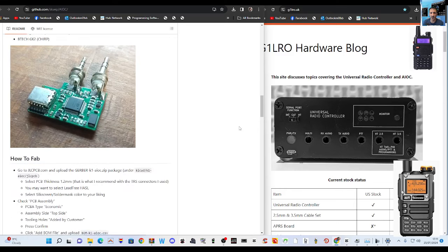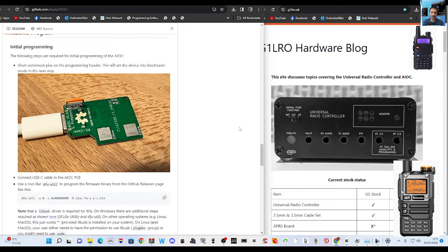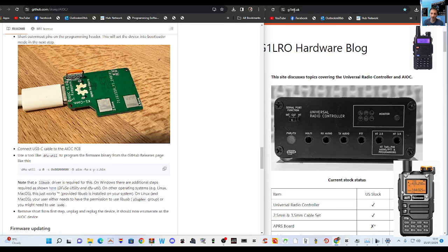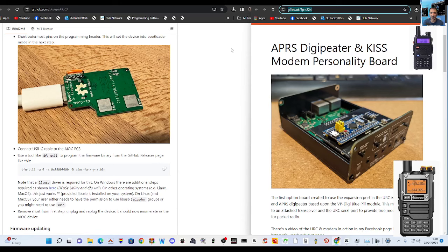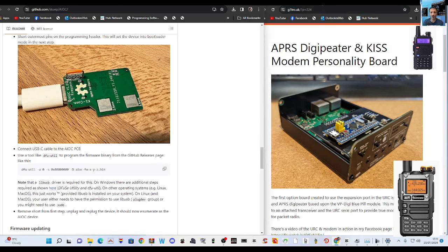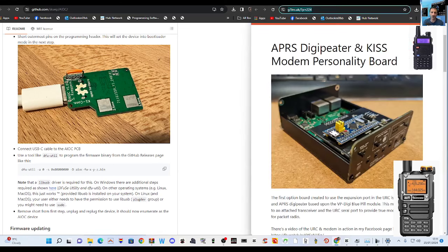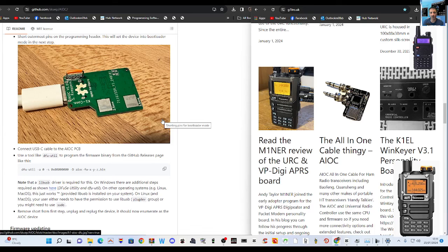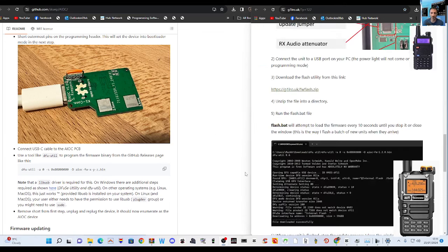So my position at the moment is it's not a problem to get the board. We've got that now as you can see that it's sold by in the UK that is by G1LRO. So anyway in G1LRO's literature there is a batch file that is going to help you upload the firmware and it's just here.